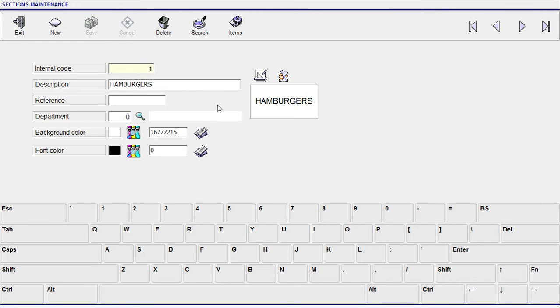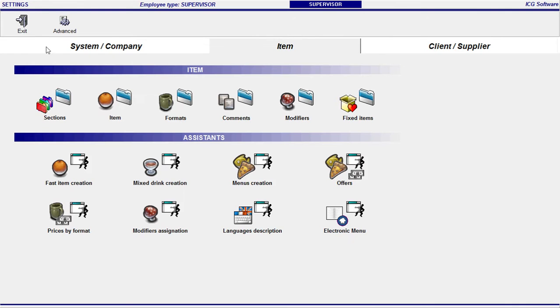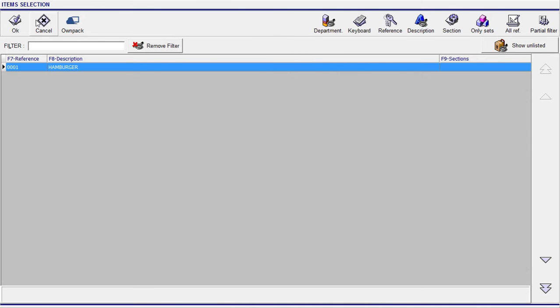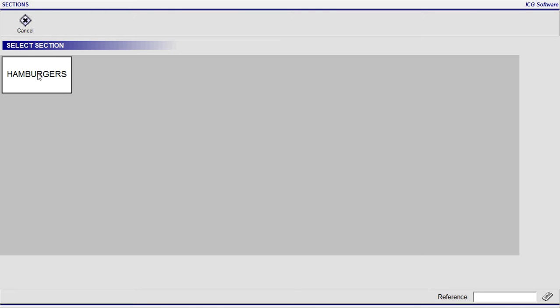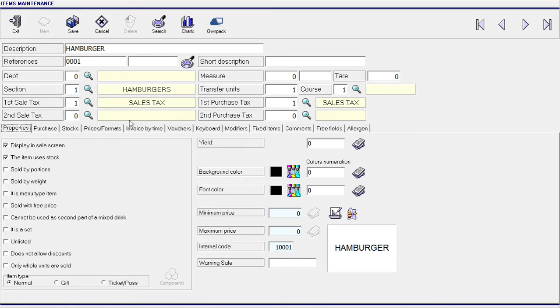Over here under this hamburgers tab I am going to put all my types of hamburgers. Cheeseburger, bacon cheeseburger, you know all those types under the same section. So I will go back to the item and over here I will have the ability to choose my hamburgers. Great. So I have my items.